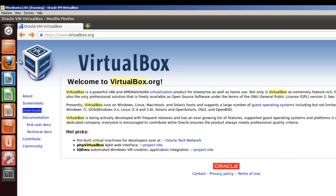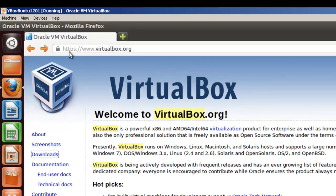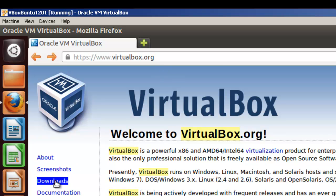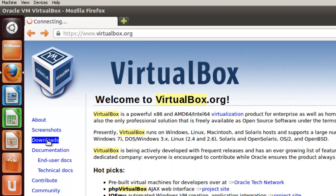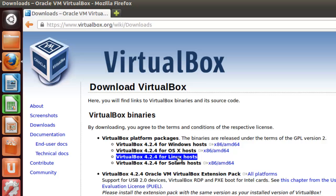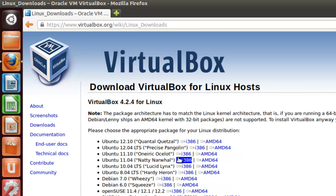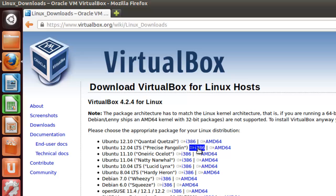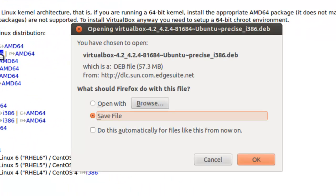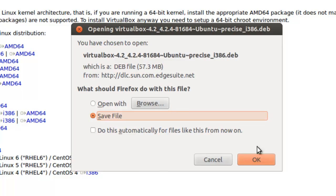Let's go to the browser. Here we are at the VirtualBox website, virtualbox.org. We go to the Downloads page. Here's different platforms for Windows, for OS X, for Linux. Click on that. We're going to use 12.04. We're going to use the 386, which is 32-bit. AMD 64 is 64-bit. So click on this and we're going to save the file.